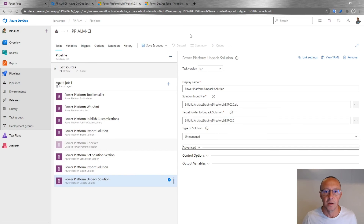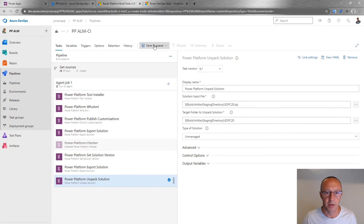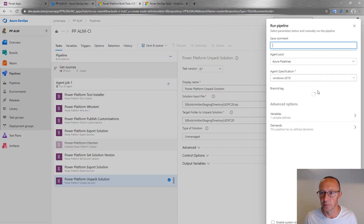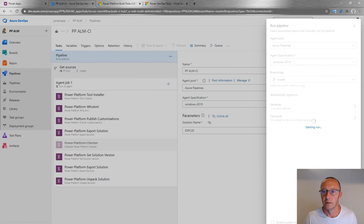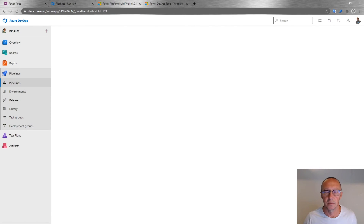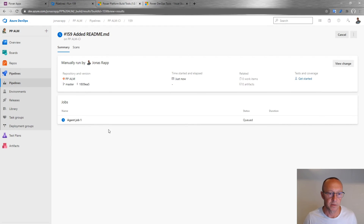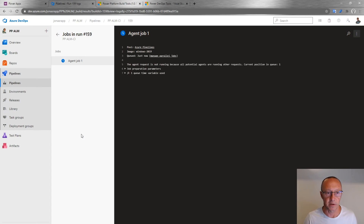Now it's time to save and run this build. I'll save and queue it. We can see an agent job has been queued, and clicking into it lets us follow the progress.